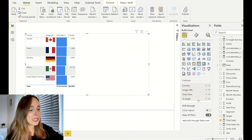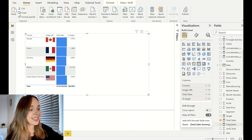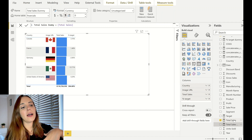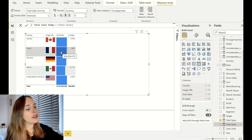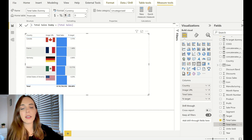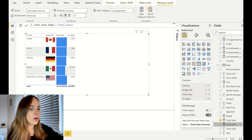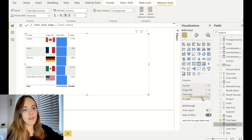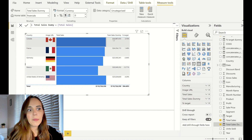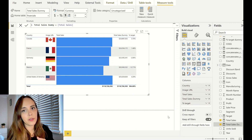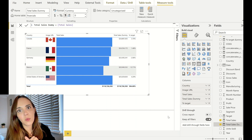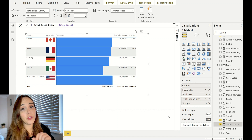I already created a dummy measure called Total Sales Dummy, which is the exact same calculation as Total Sales. To display the numeric value alongside the bar, I need a separate measure. I'm adding this dummy measure after the bar column, so now I have all the elements I need. Next, I need to format everything to match the bar chart design from our solution.